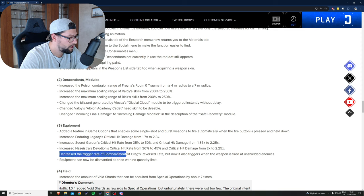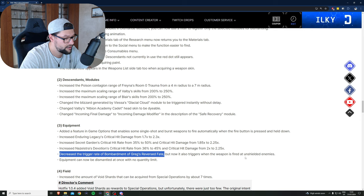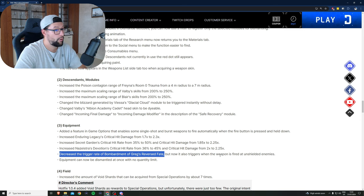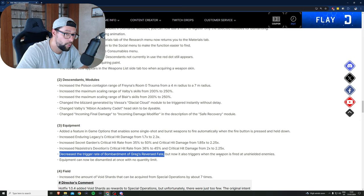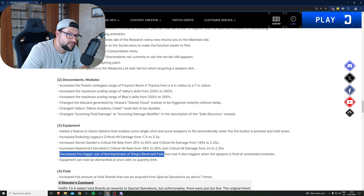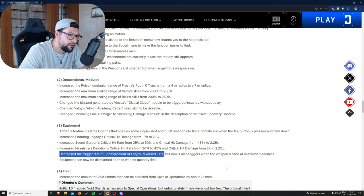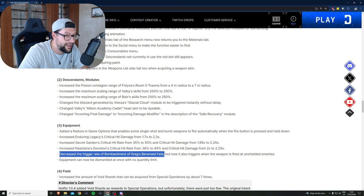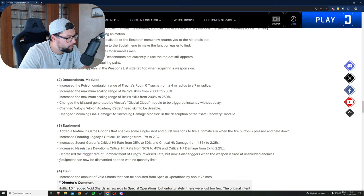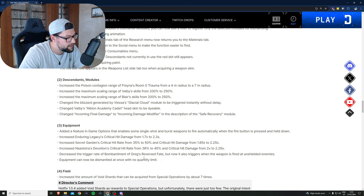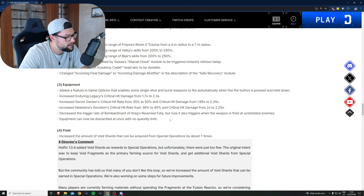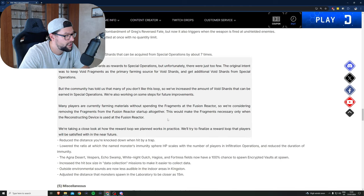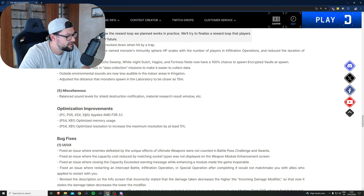Decreased the trigger rate of Bombardment's Cracks Reversed Fate, but now it also triggers when the weapon is fired at unshielded enemies. Because the shield thing was just broken, you basically couldn't use that on a boss. Now you can use that on anything, which is a great change. Equipment can now be dismantled at once with no quantity limits.